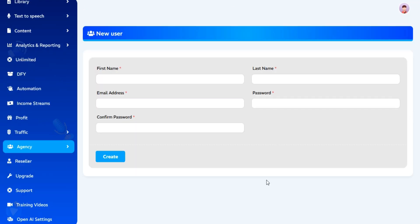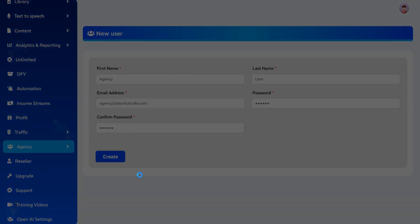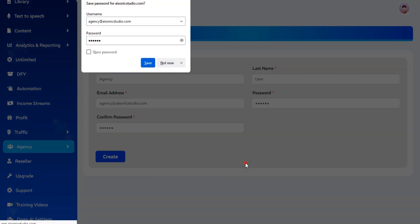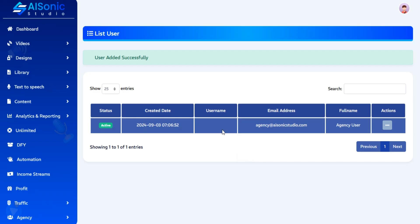Fill in all the required details like Name, Email, and Password. Click on Create and your agency user will be added.